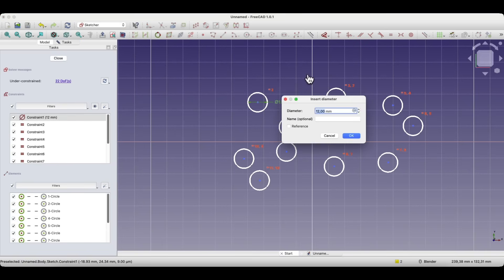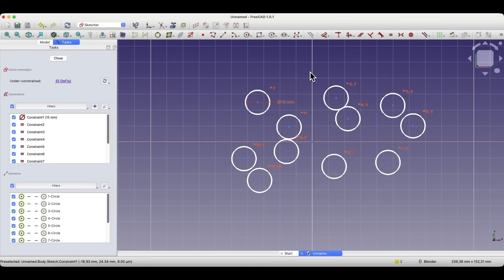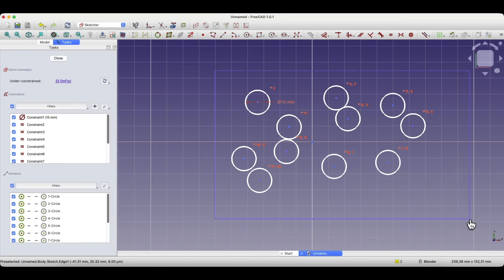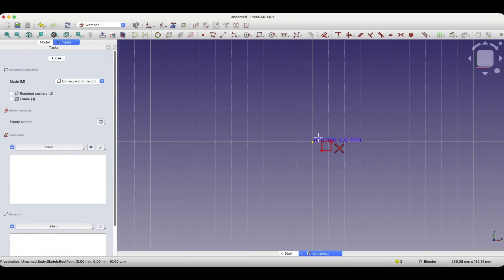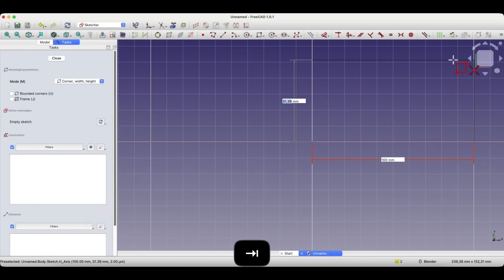Now when I change the diameter of this one circle, the diameters of all the other circles also change. So as you can see, this constraint is very simple to use, but it can really have many benefits when drawing 2D sketches. The equality constraint can, in some cases, speed up and simplify the creation of a sketch.